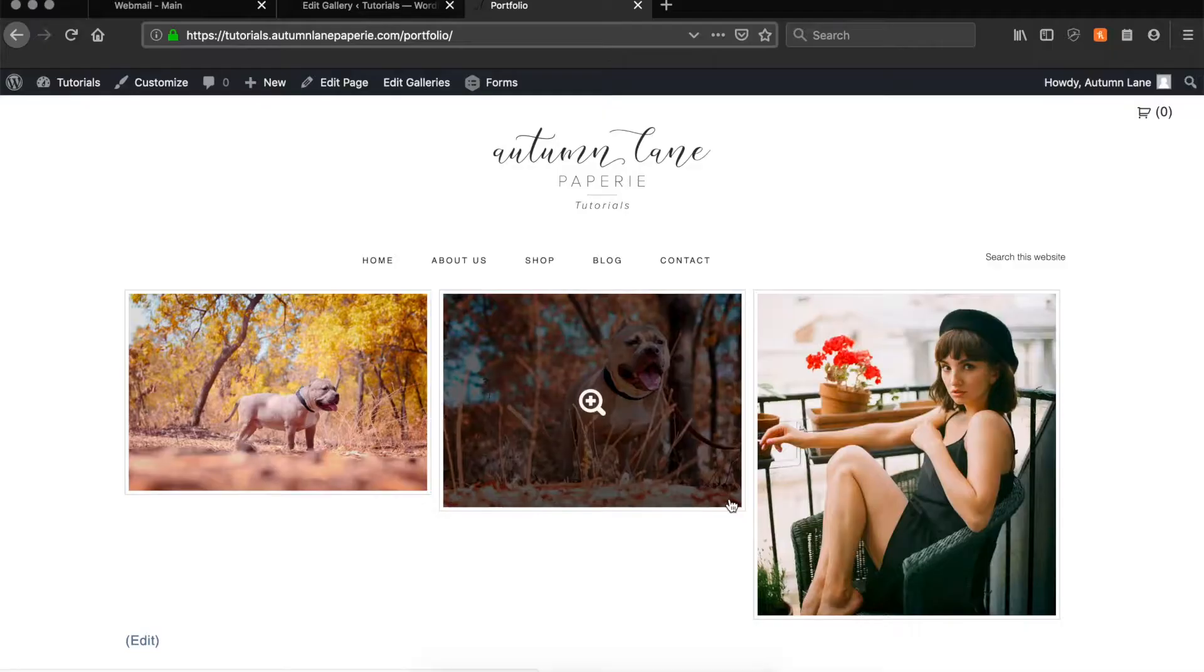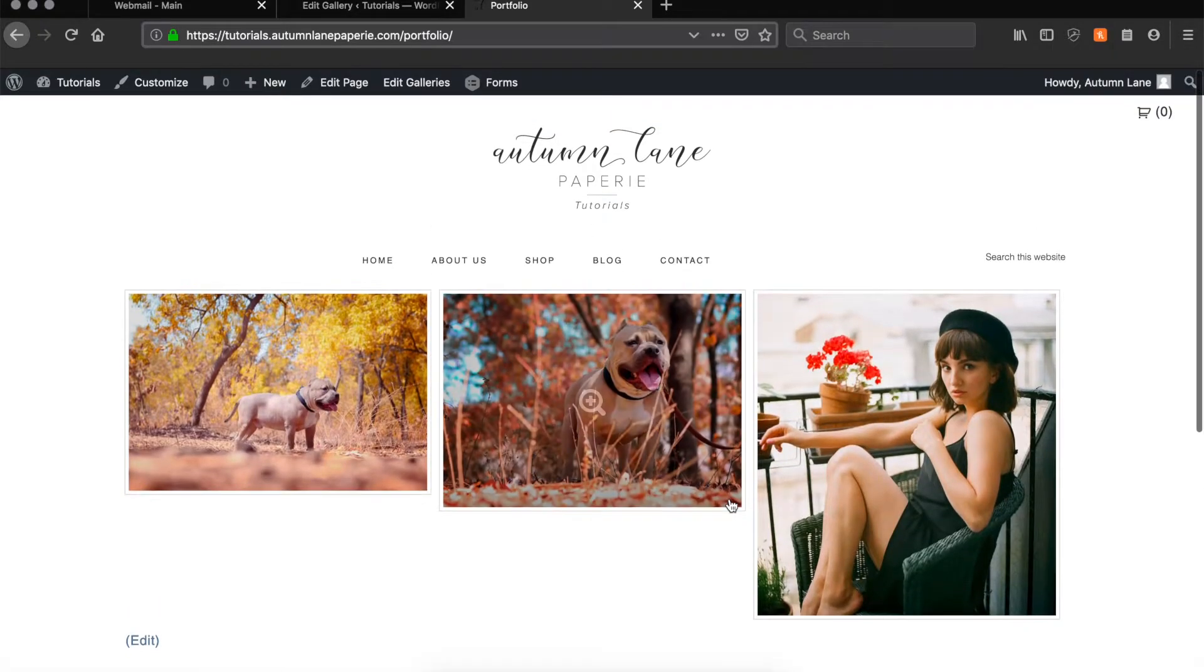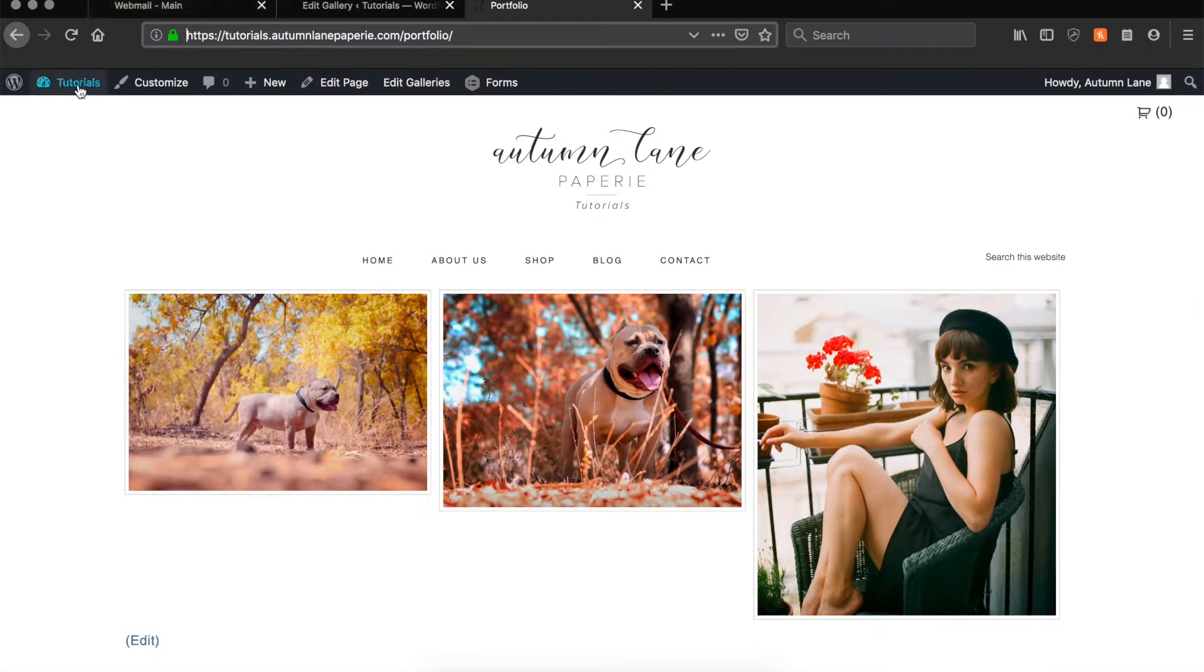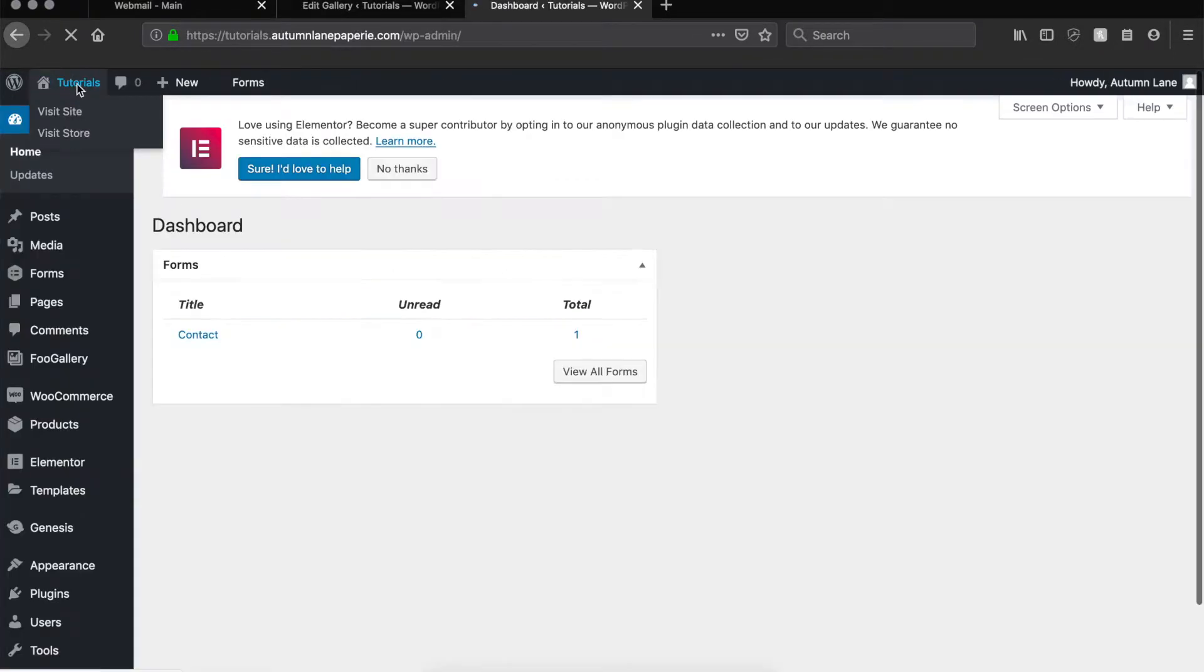Next up we're working on Foo Gallery. As you can see this gallery looks pretty similar to the Elementor gallery. However we're going to go to the dashboard on the back end of your site to work with this.